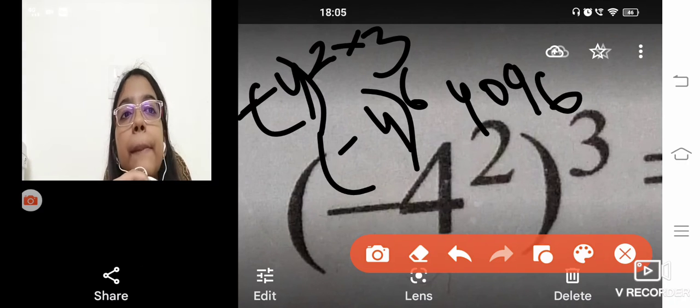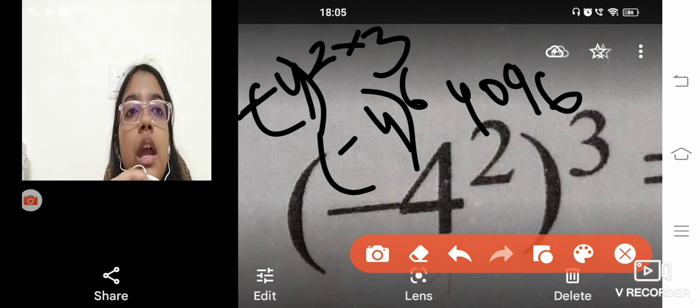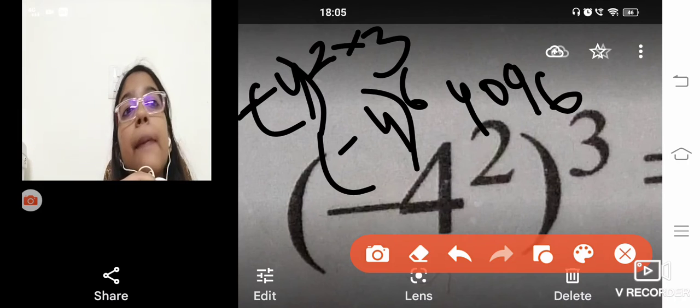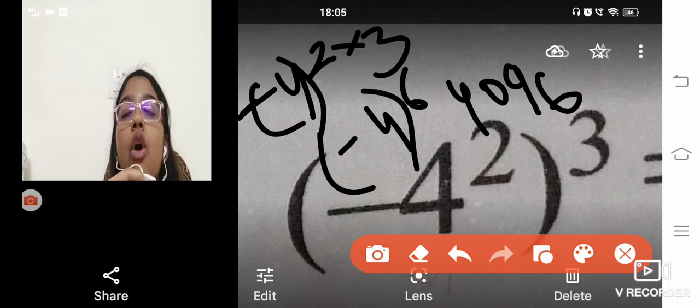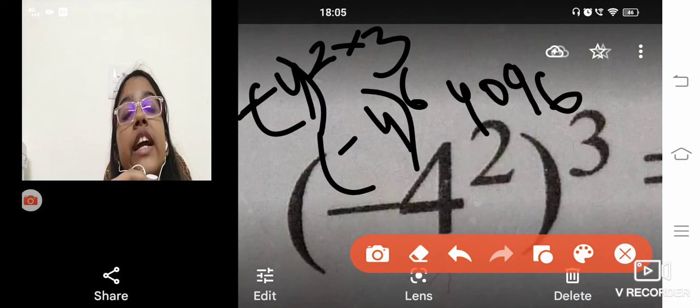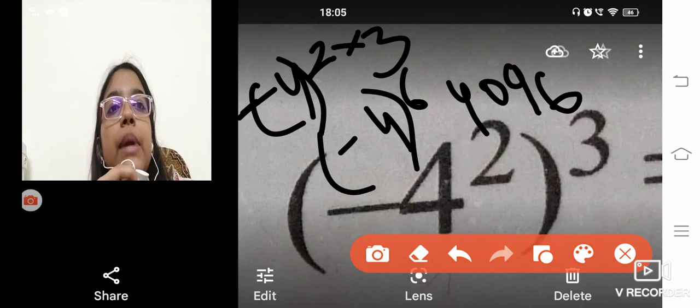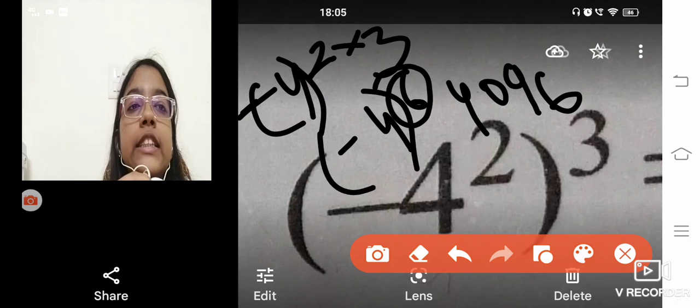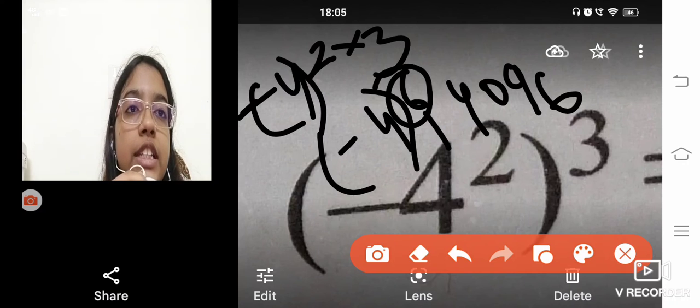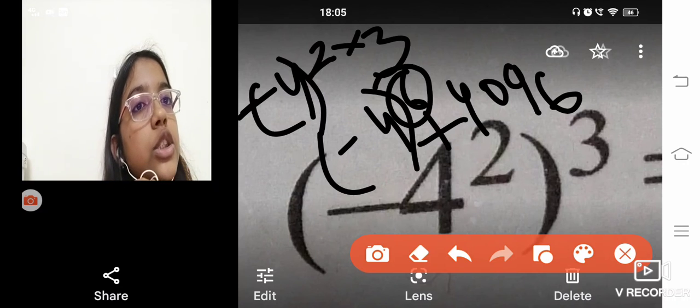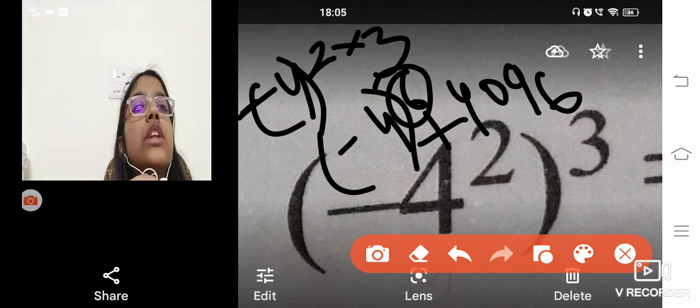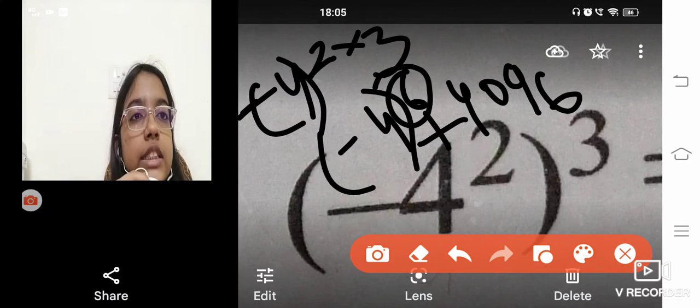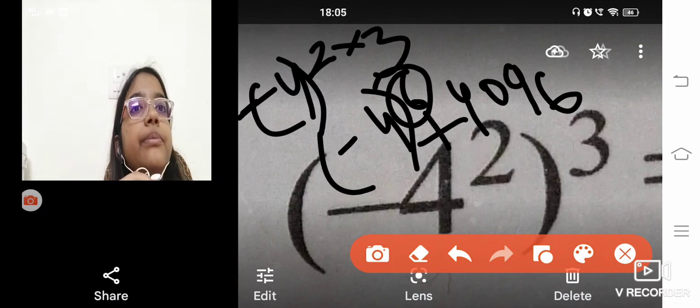So keep a positive sign, okay? So you can see the power is 6. 6 is an even number, so a positive sign is going to come in front of your product. So positive 4096 is going to come as your answer, all right?